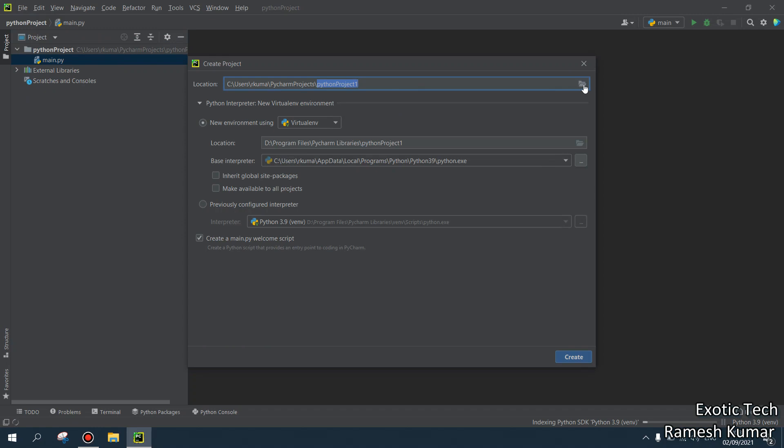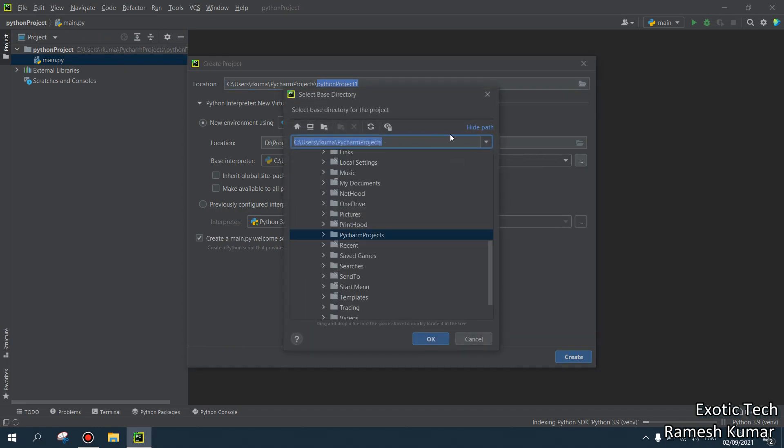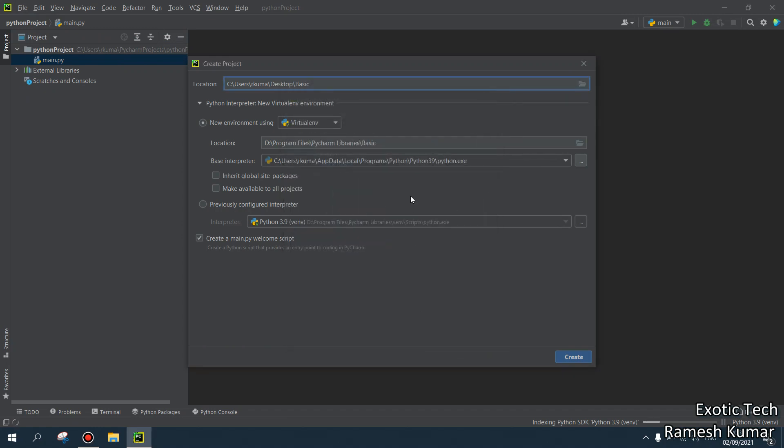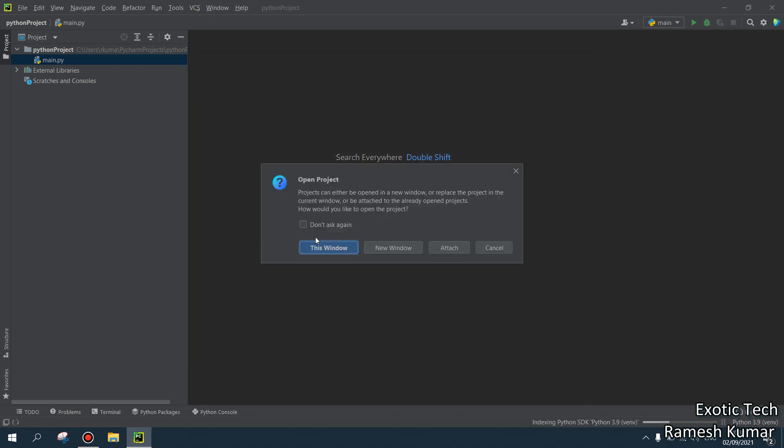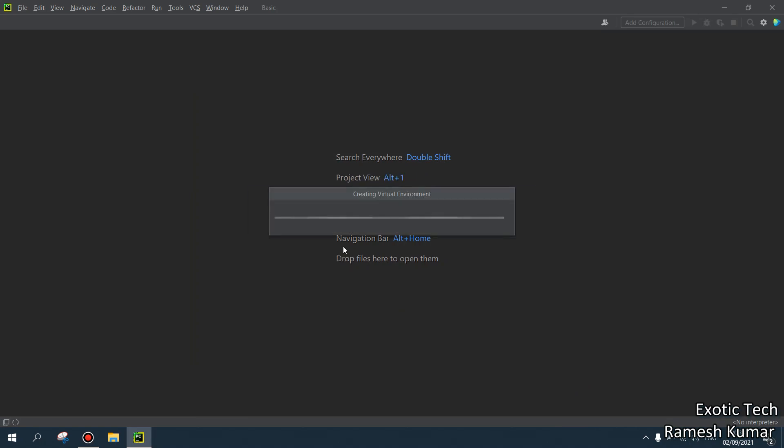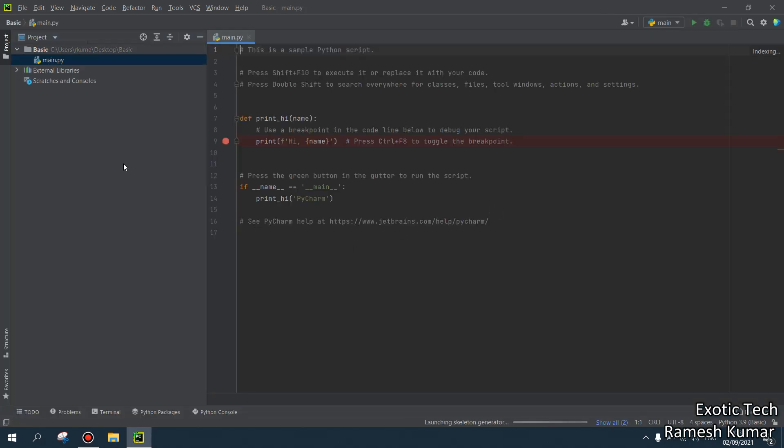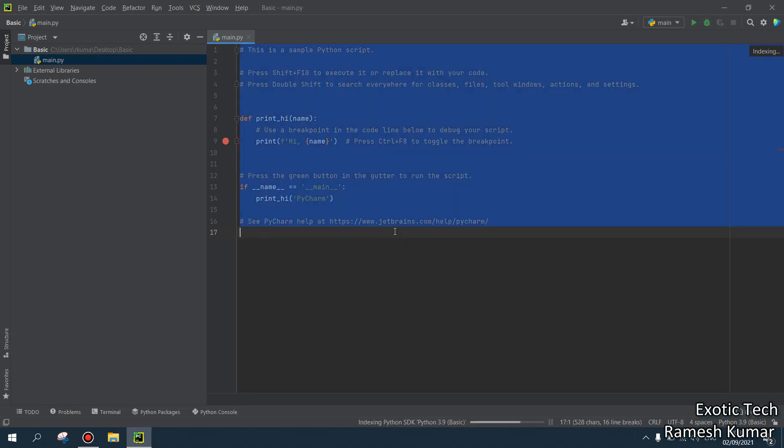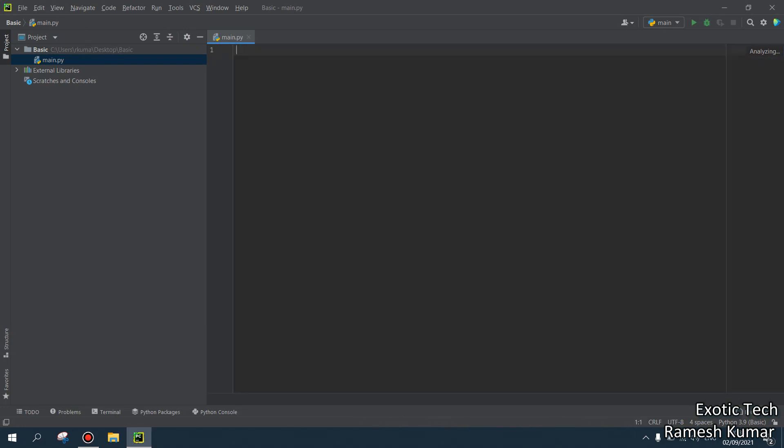I want to select some specific folder. You can create anywhere. I just create the basic folder. Create. Open this window.